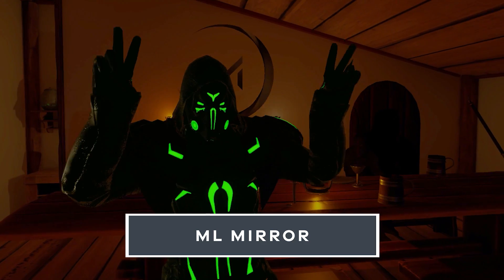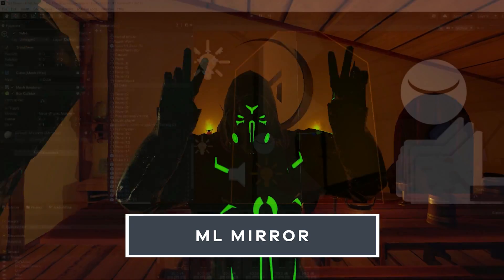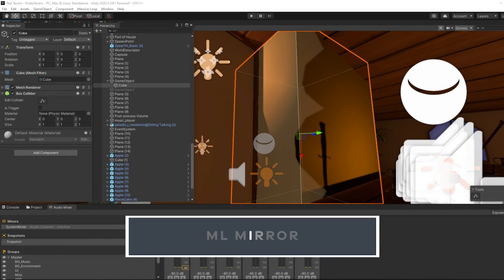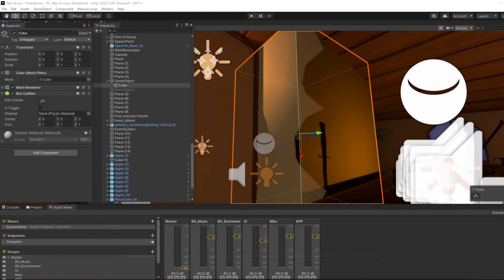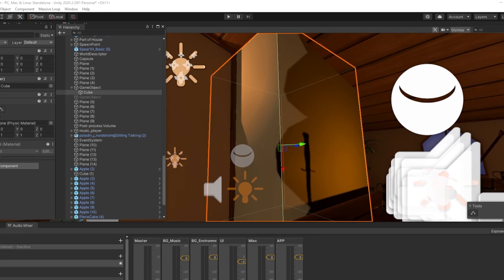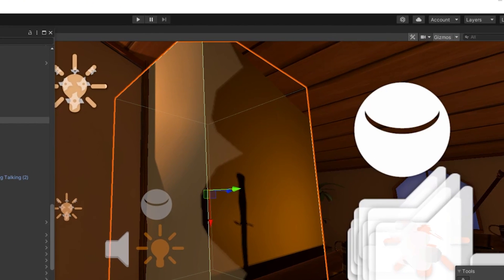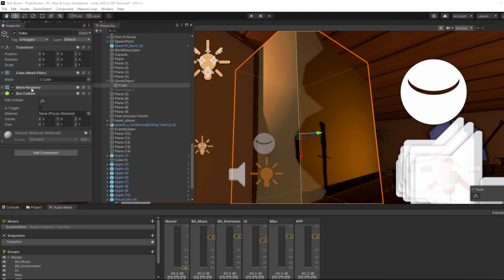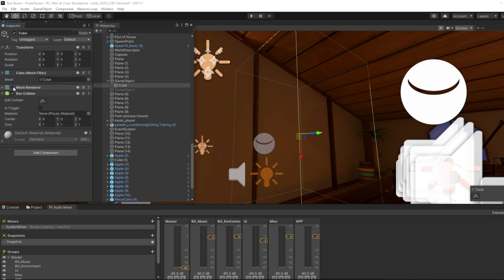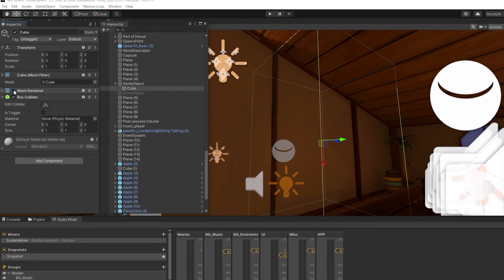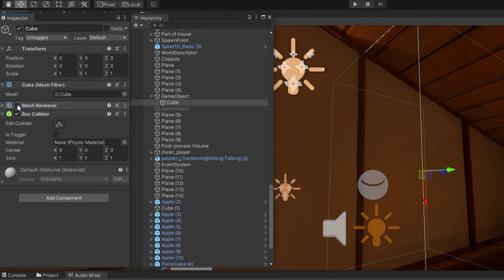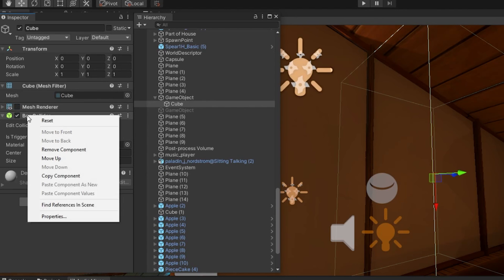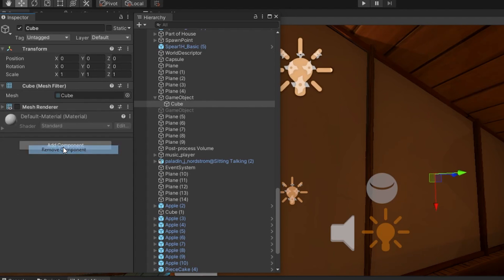ML mirror. Before we get into the mirror component, please make sure that you have gizmos enabled to make editing the mirror easier. You can find this at the top right of your Unity window. After you enable gizmos, you can add the ML mirror component to your object. We recommend utilizing either a cube or a plane. You can also use an empty game object. If you use either a cube or a plane, make sure that you disable both the mesh renderer and the colliders.